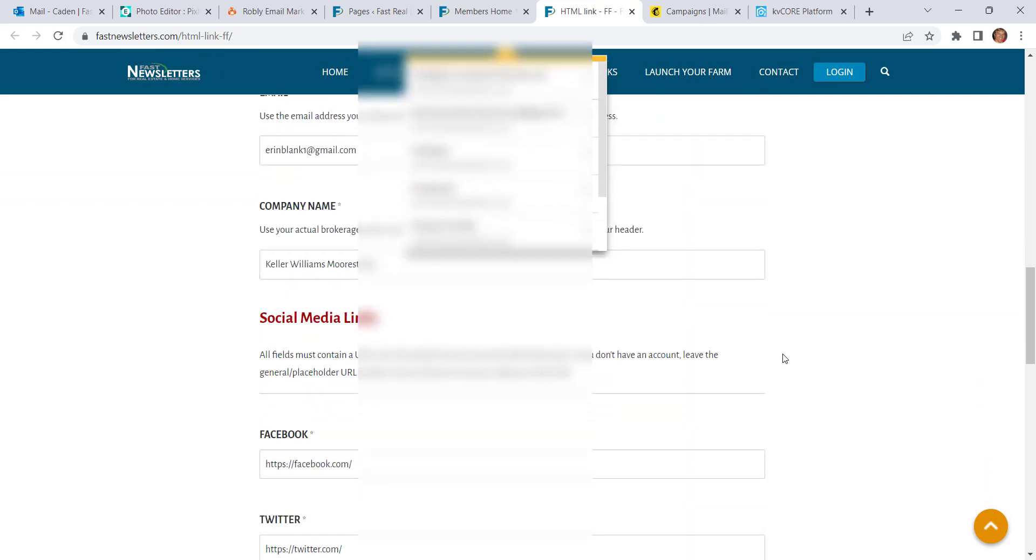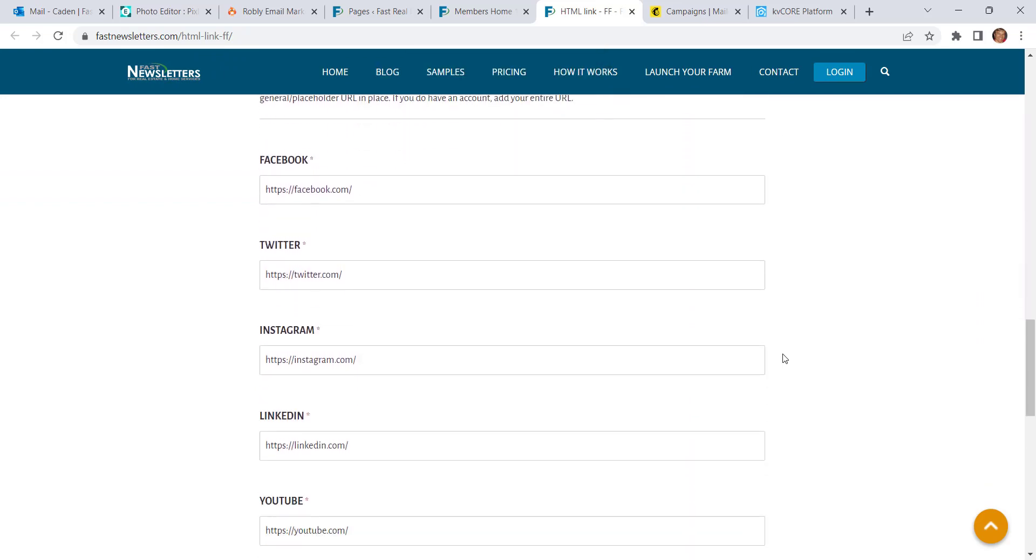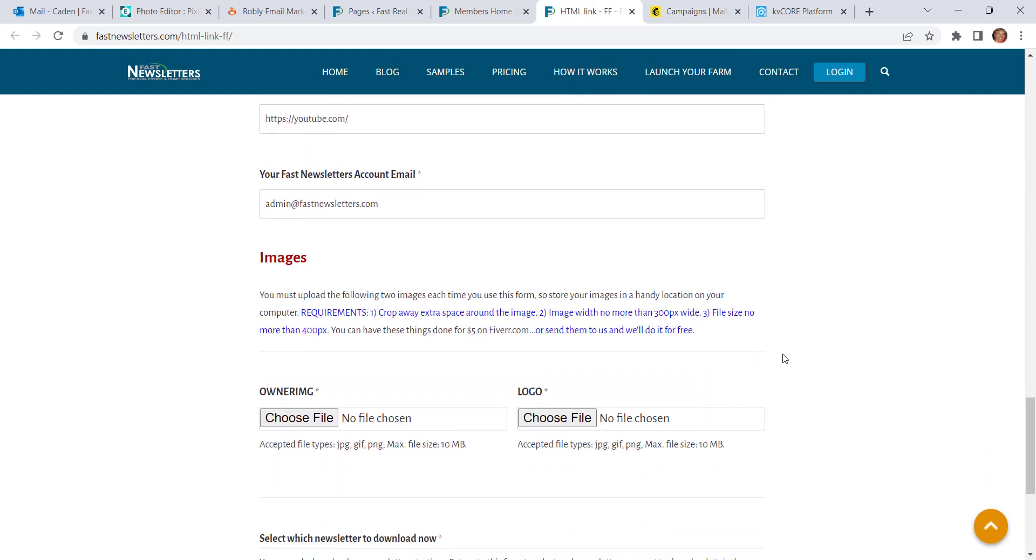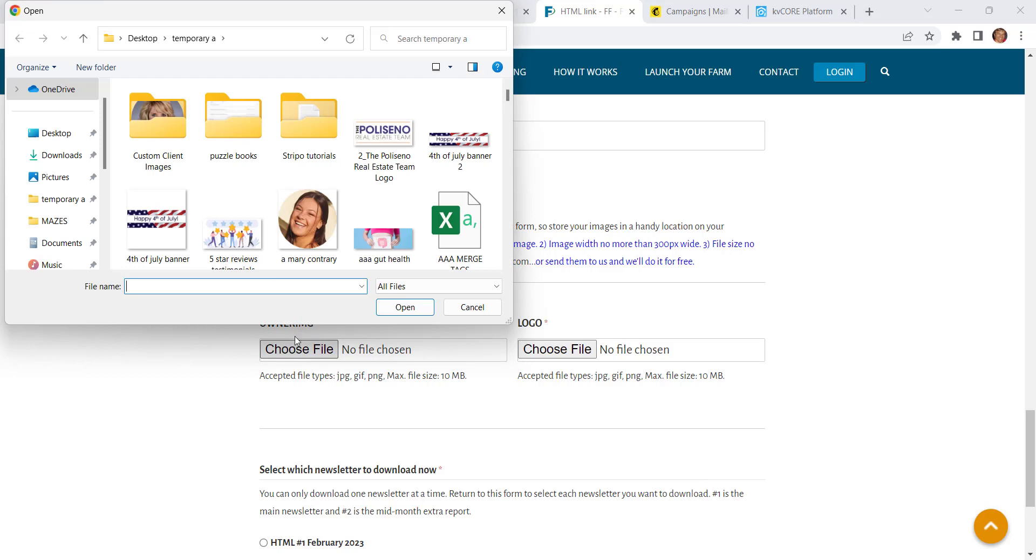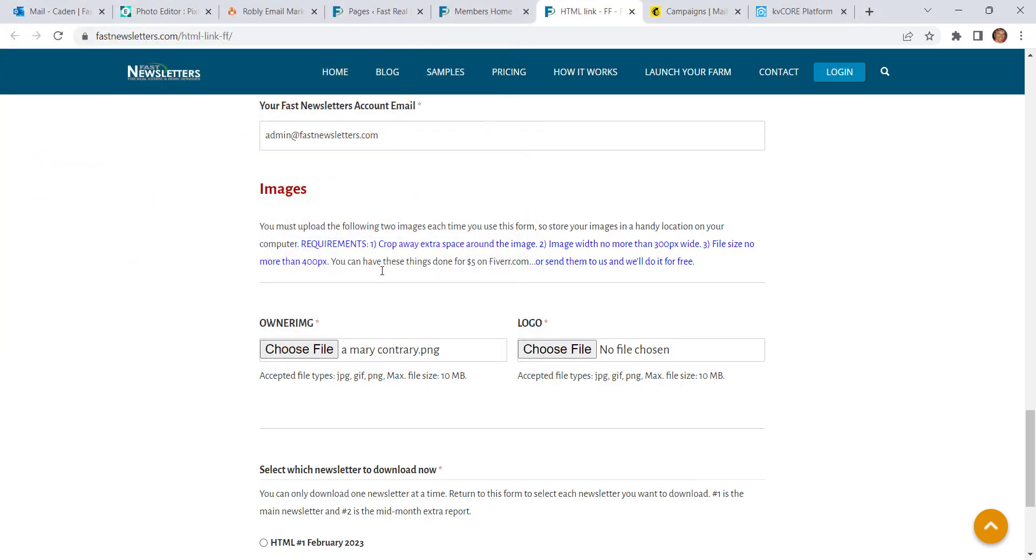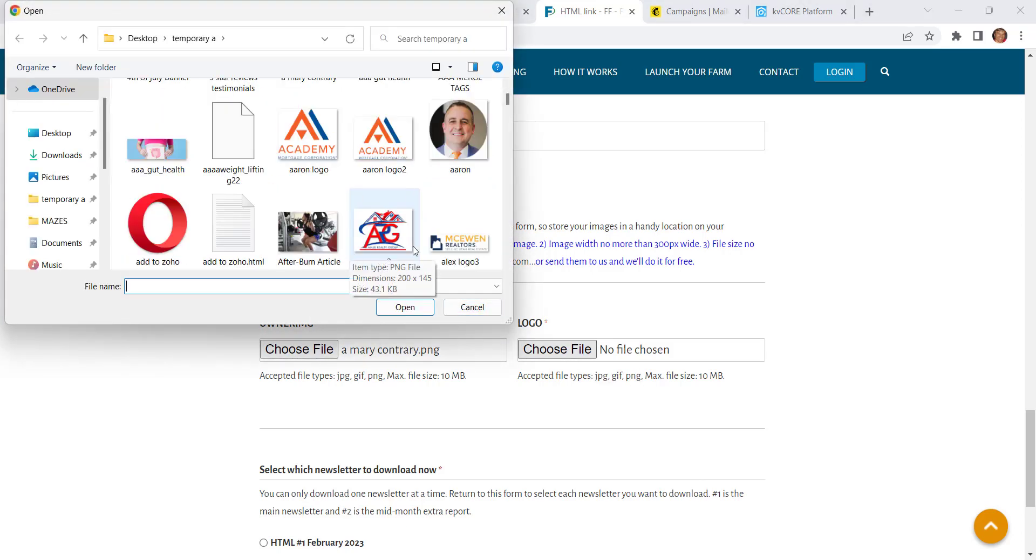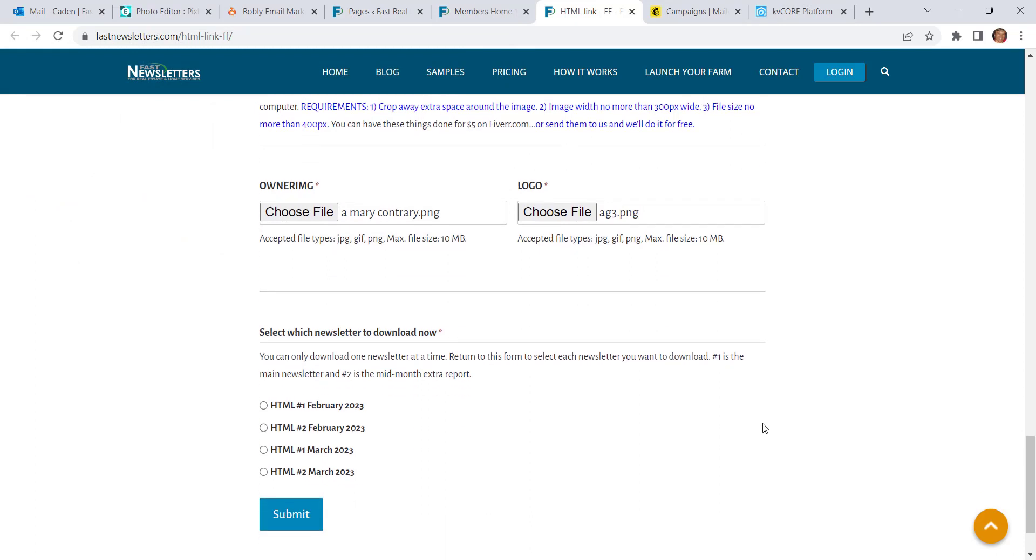Fill in the information. You only have to fill it in the first time. It'll retain it for you next time, so next time you can just scroll to the bottom. You do have to fill in your images, however. We don't store those. So each time you come back to the form, just scroll down to Images, click on Choose File, choose your image, choose your logo.